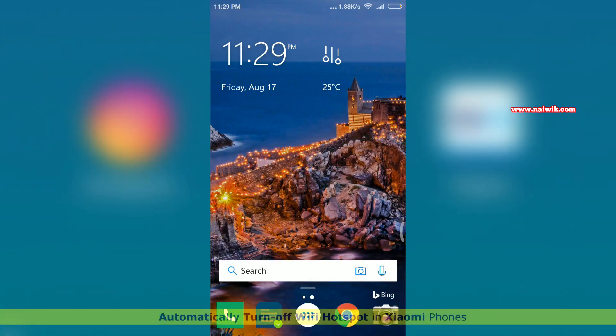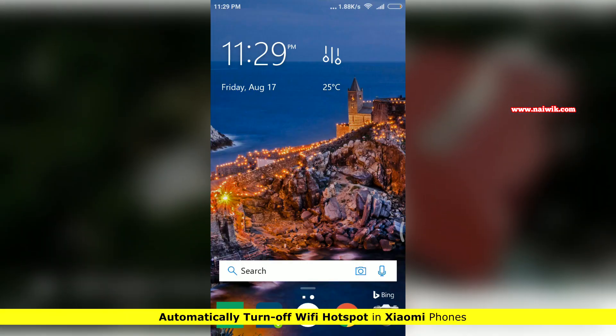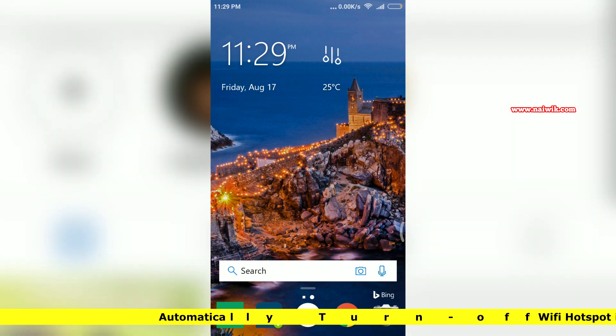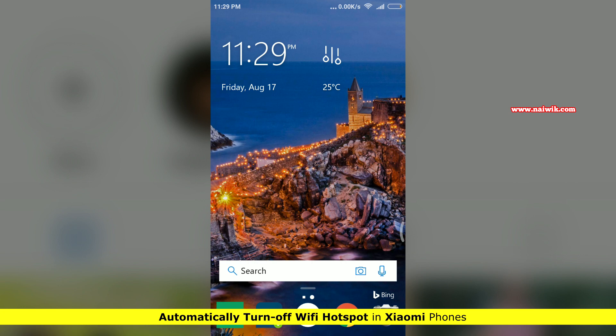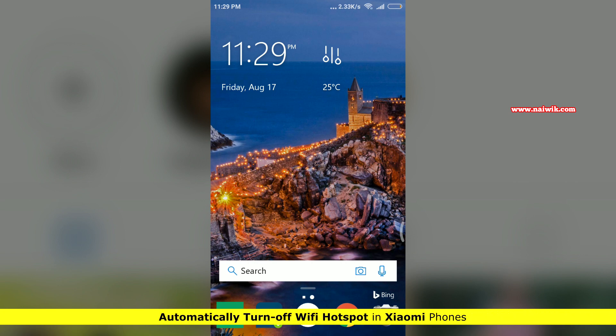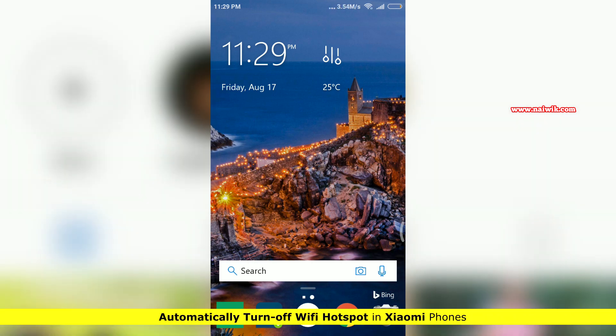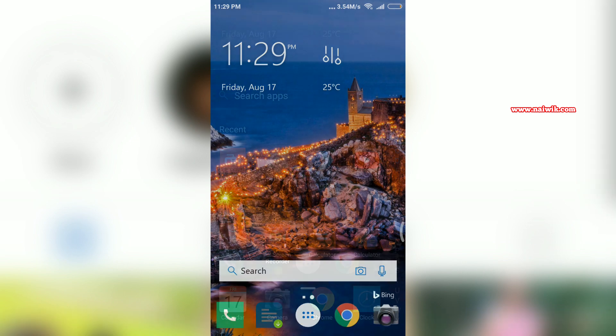Hi friends, in this video I'm going to show you how to turn off Wi-Fi hotspot automatically on Xiaomi devices running on MIUI 9.6 and above. For older versions of MIUI, this option is not available.